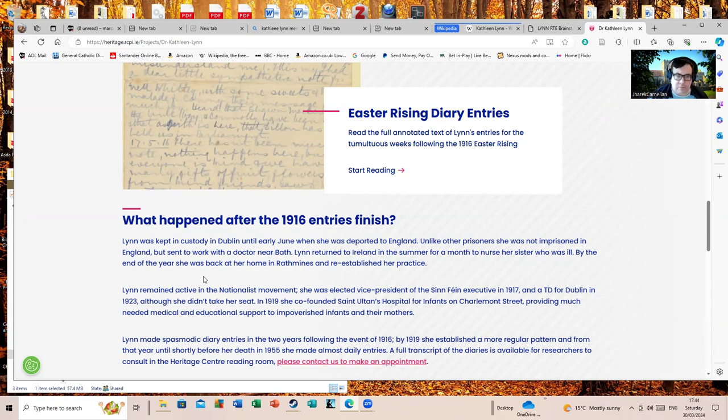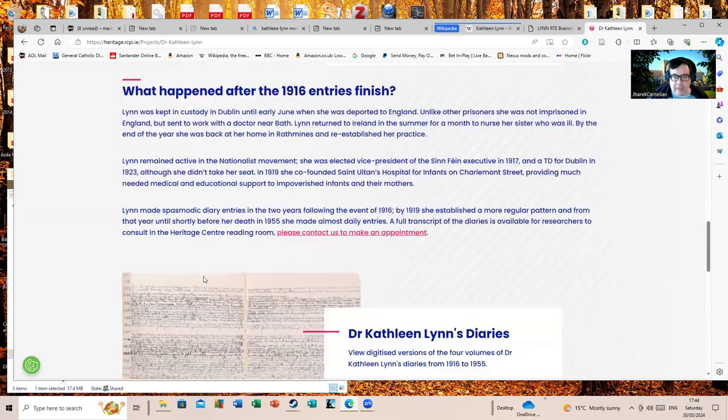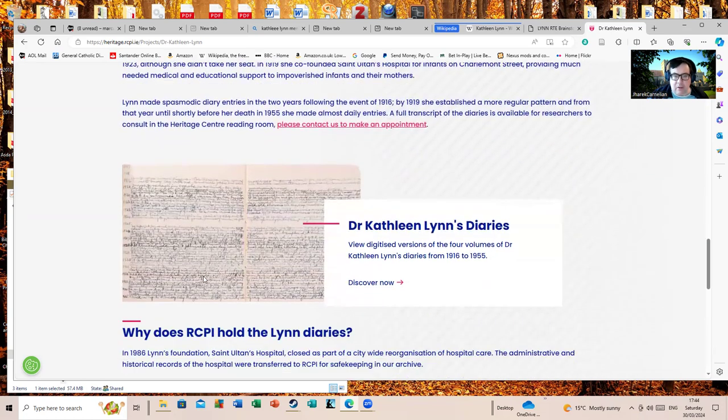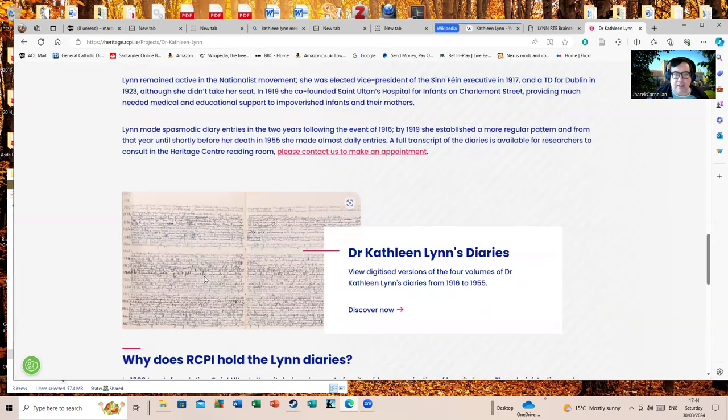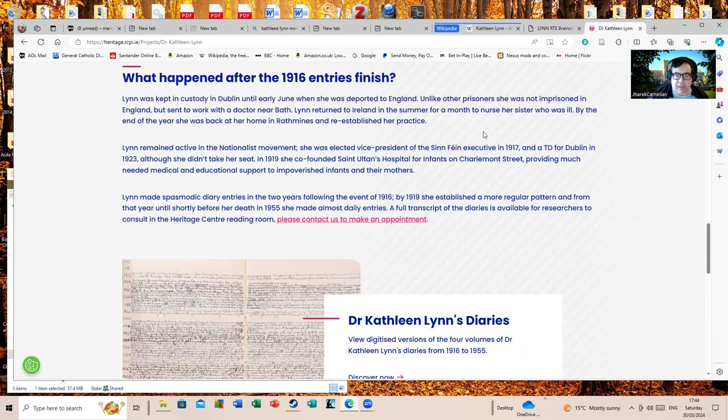In 1919 she co-founded St. Ultan's Hospital for Infants on Charlemont Street, providing much medical and educational support. There was actually a recent call to have a hospital named after Lynn that didn't succeed, which really rather annoyed me, because if any woman in the history of Ireland deserved to have a hospital named after them, it's Dr. Kathleen Lynn.